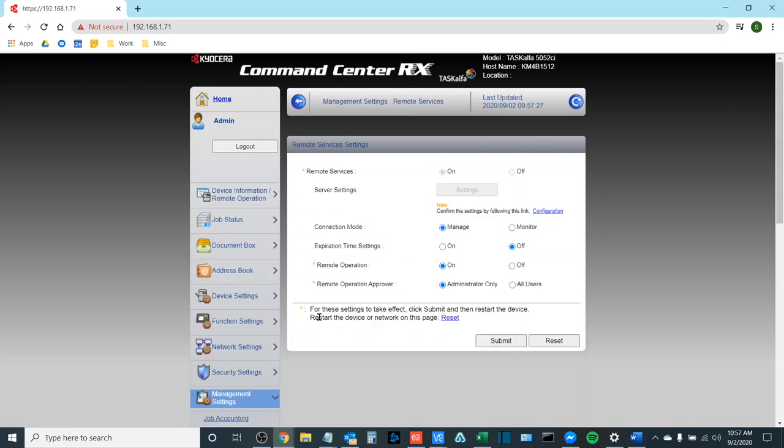You will know that your device is registered if the Server Settings button is grayed out and unable to be clicked. At this point feel free to reach back out to the technical support representative you've been working with at Boston Document Systems and let them know that your device is ready to be managed by Kyocera Fleet Services.